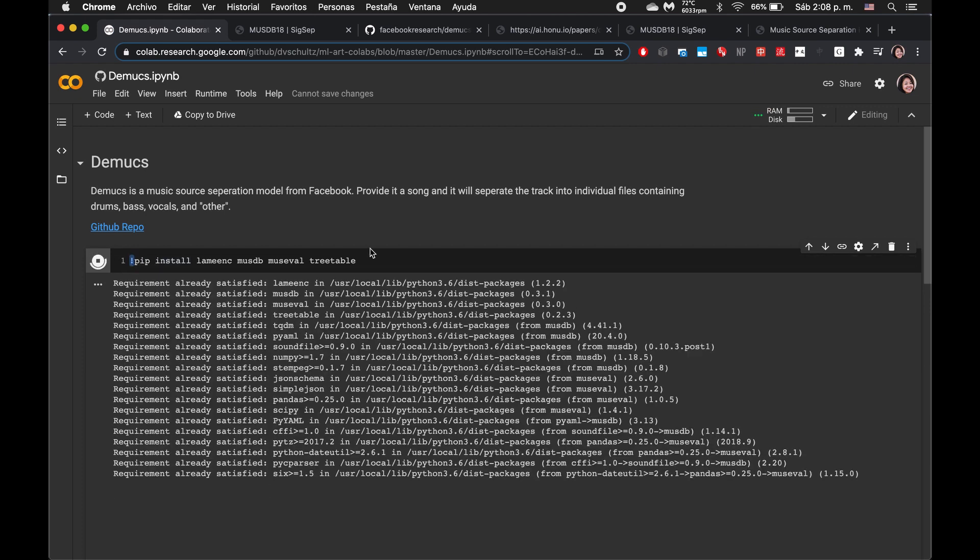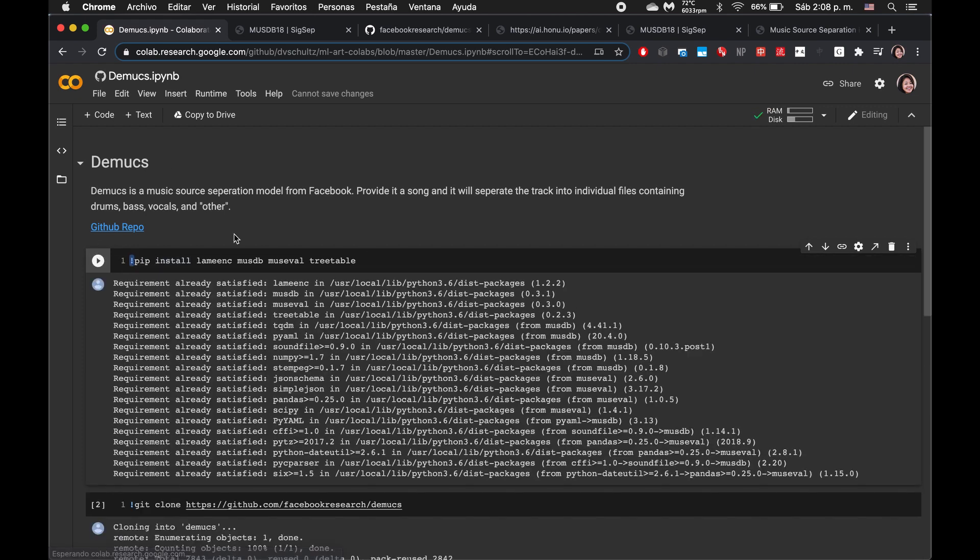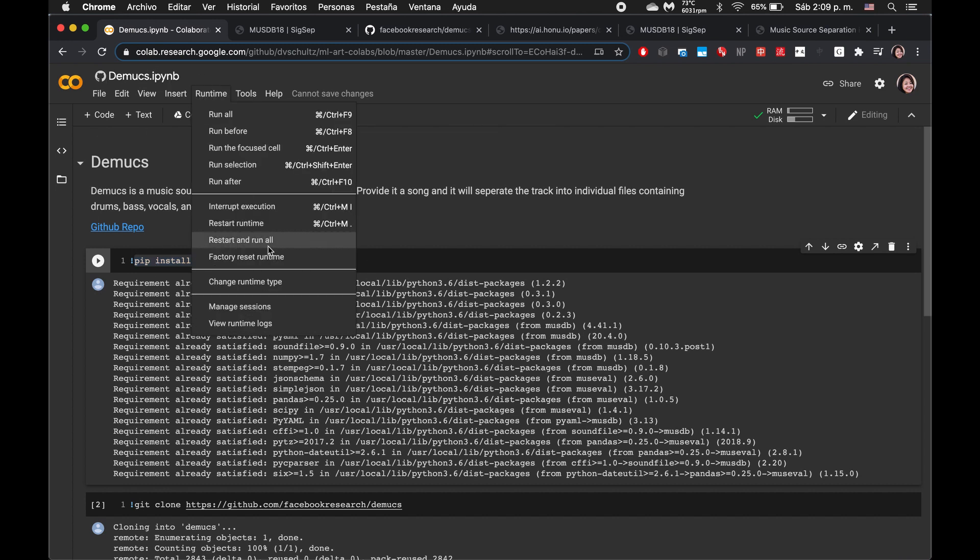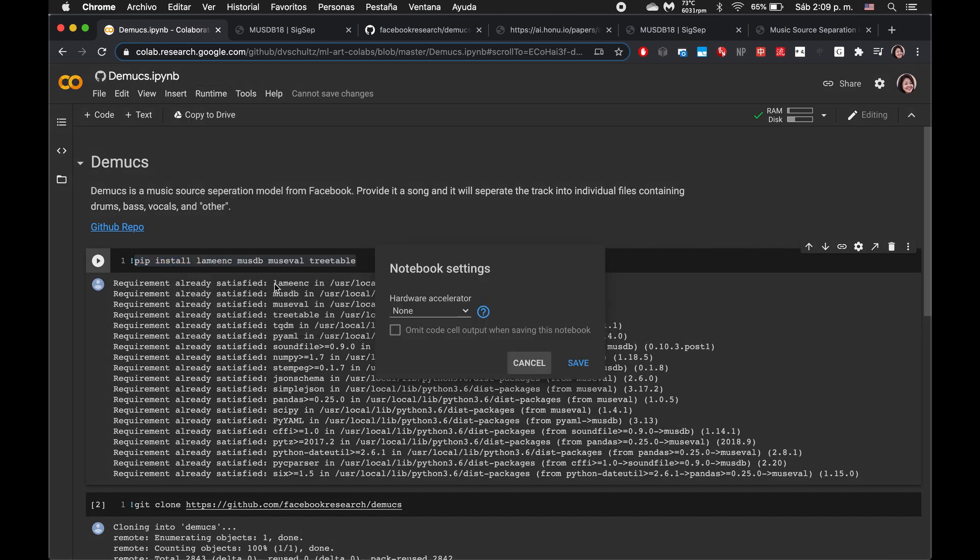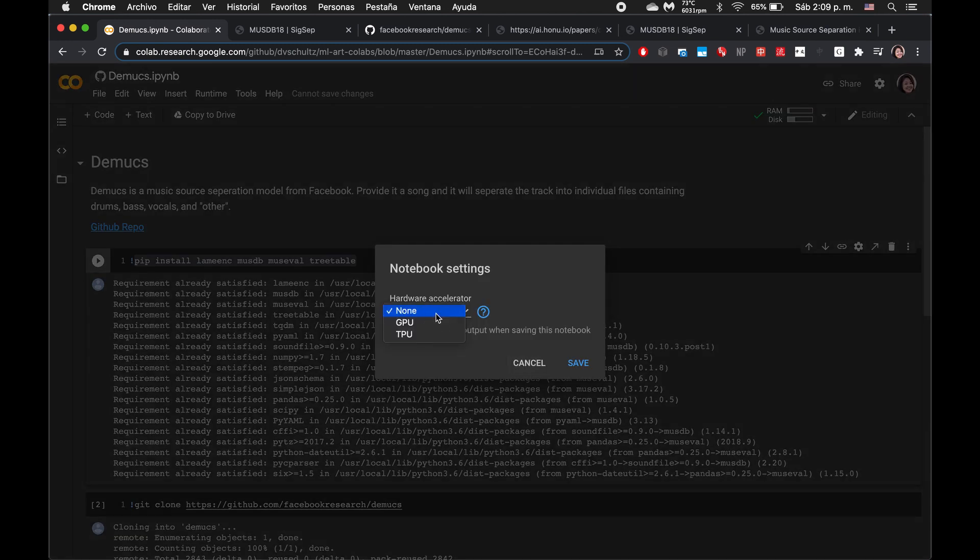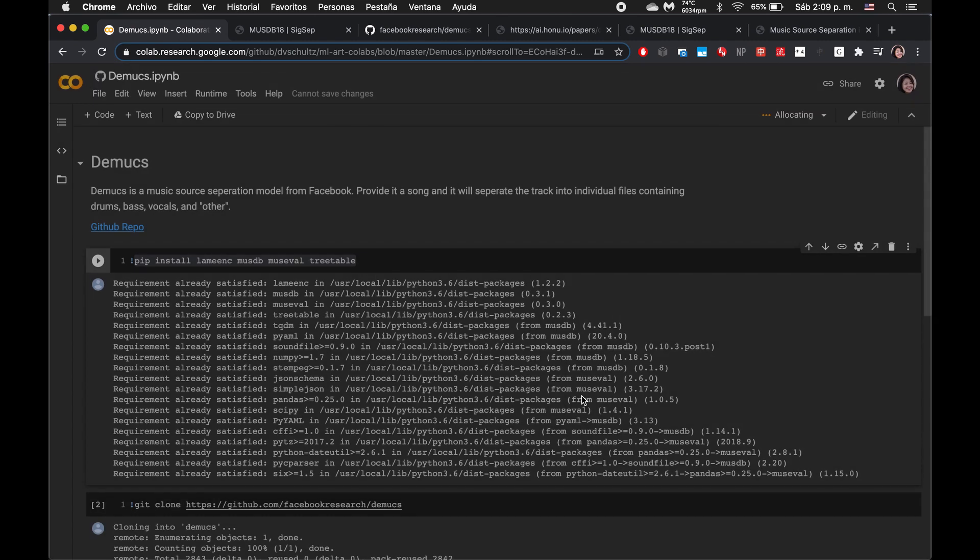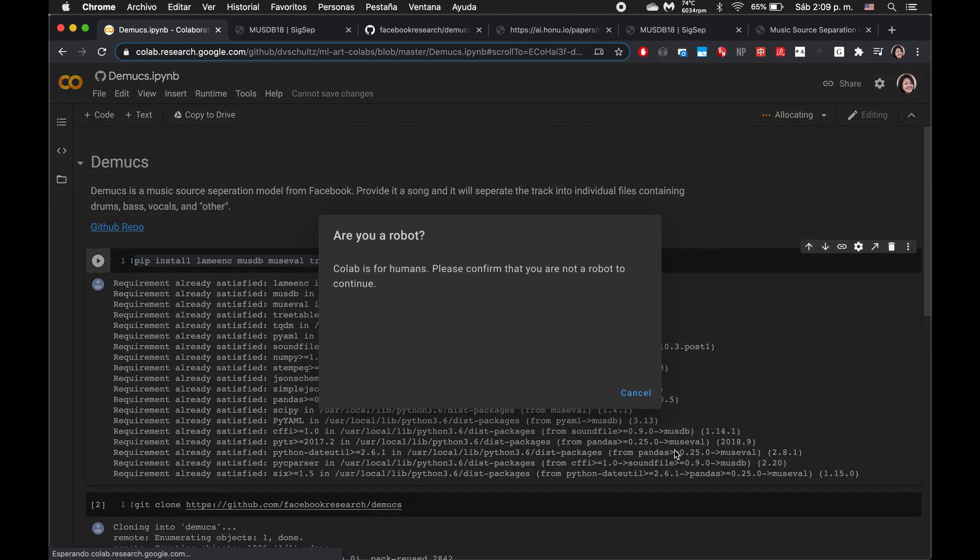This little exclamation point means that this is a command line argument. So this might be something you type directly into terminal. We should also double check that our runtime is on GPU. GPU, there we go.